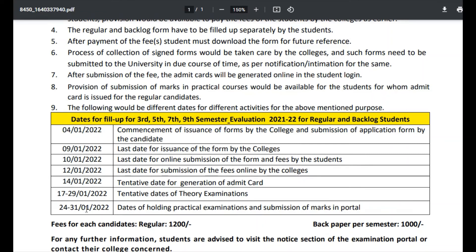17th to 29th January — tentative dates of theory examinations. 24th to 31st January — dates for holding practical examinations and submission of marks in the portal. Fees per candidate: regular — ₹1200; back paper per semester — ₹1000.